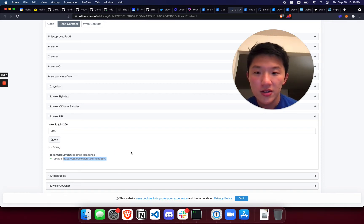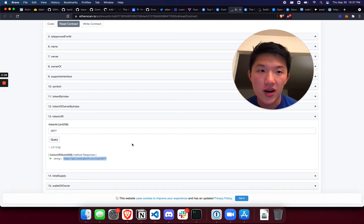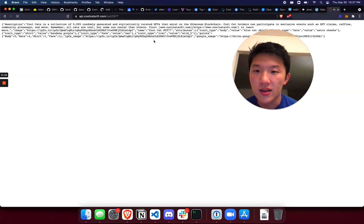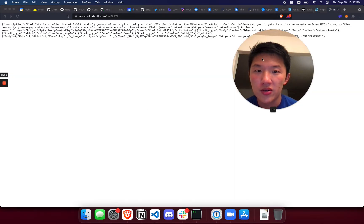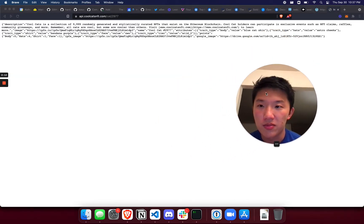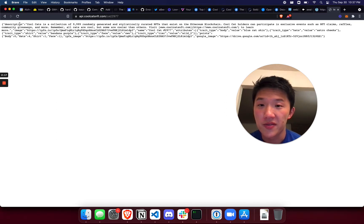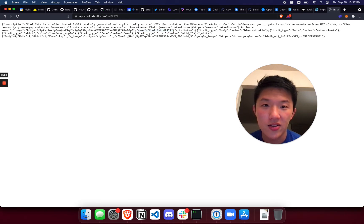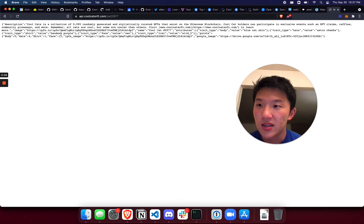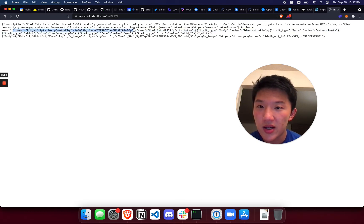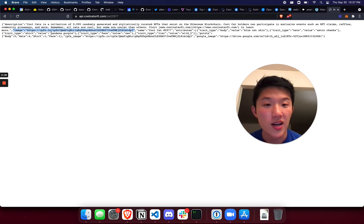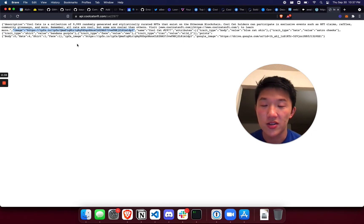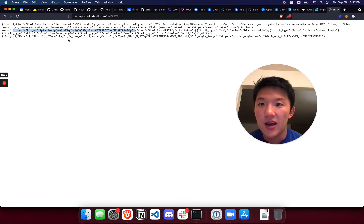So if we follow this URI then it will actually show us this JSON blob, and there's a bunch of metadata here about the description of the project and the name of the cool cat and all the attributes, there's like points and stuff like that. But the most important ones about the image are this one right here which shows an IPFS URL, so that is decentralized storage for the image at least.